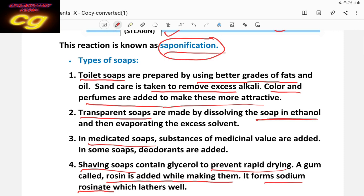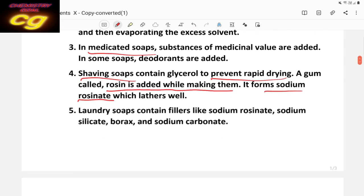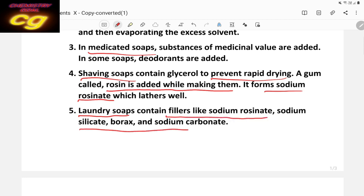So the types of soap are: shaving soap, medicated soap, transparent soap, toilet soap, and laundry soap. Laundry soap is mainly used for cleaning clothes. It mainly contains fillers like sodium rosinate, sodium silicate, and borax, because these produce more foam and lather.